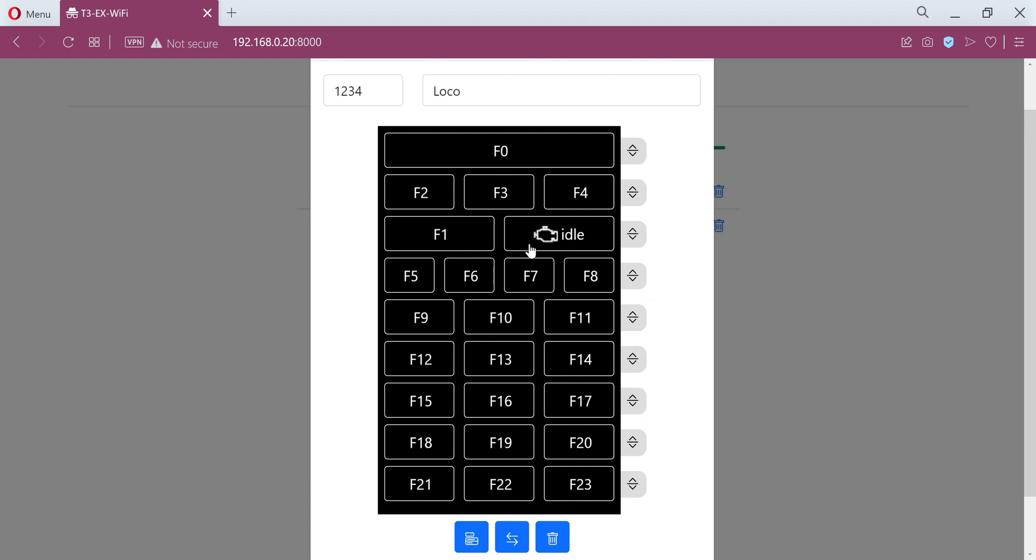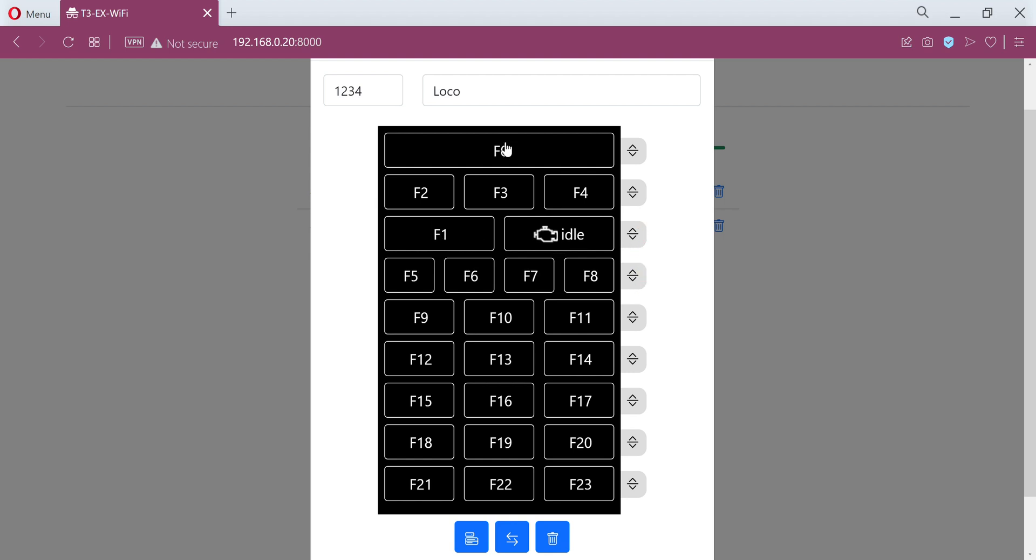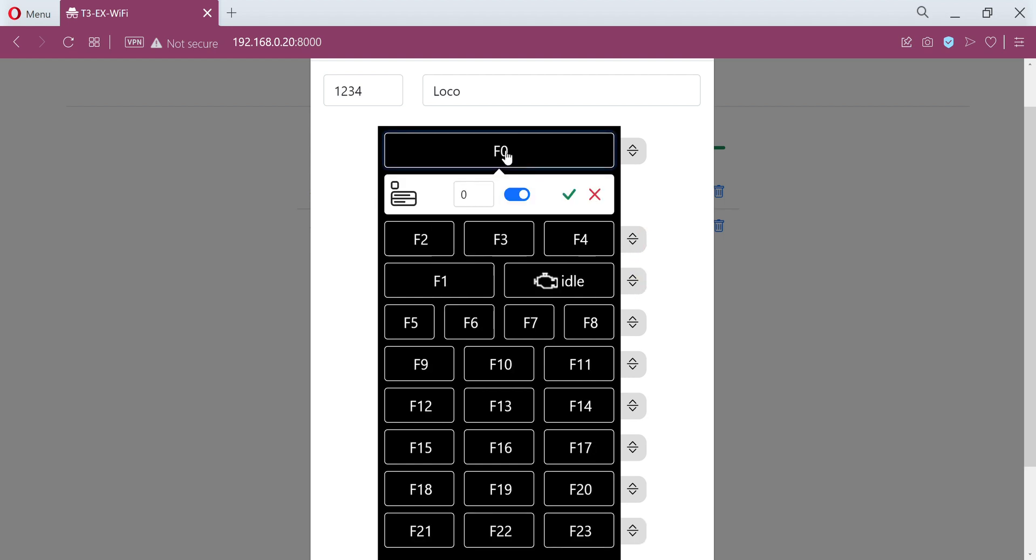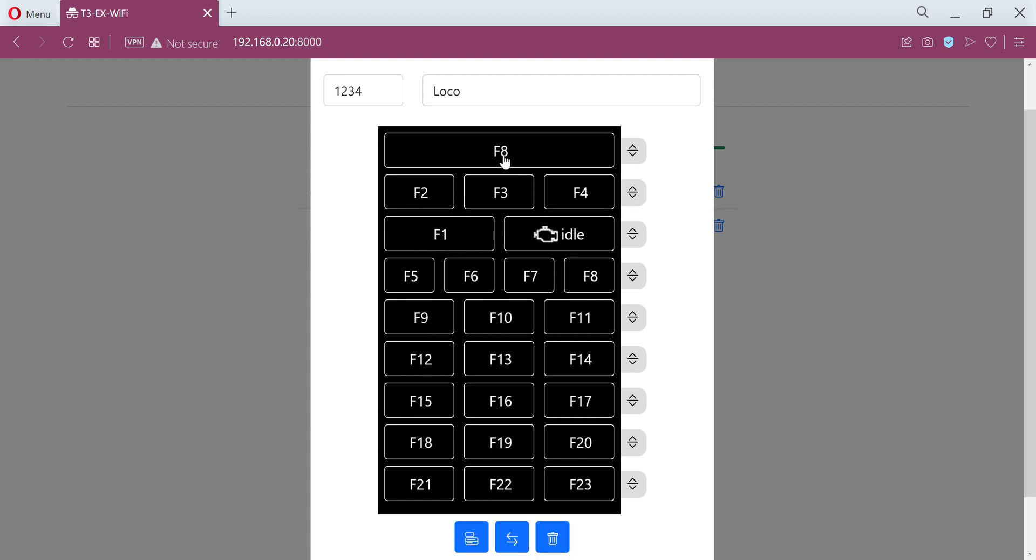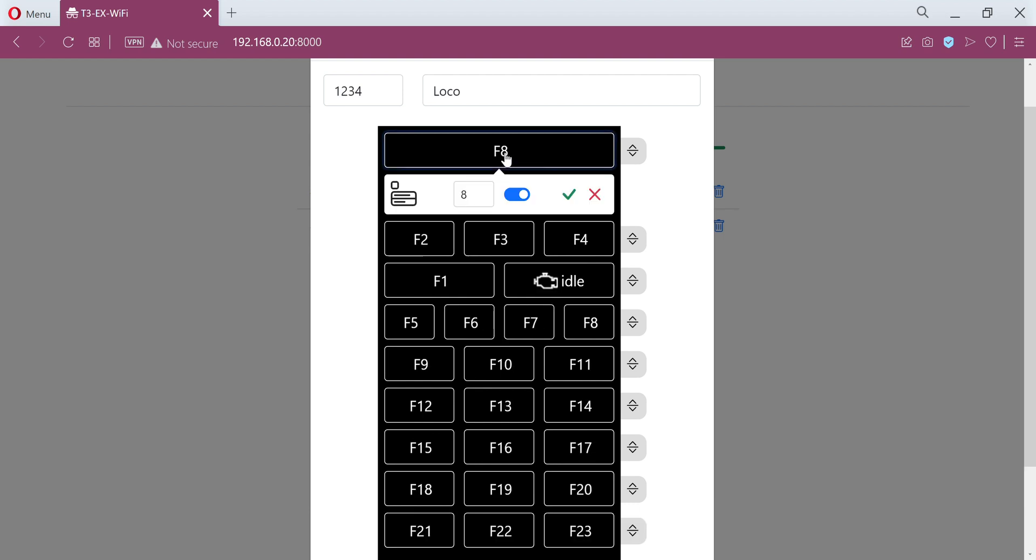You can have four buttons per row and they'll automatically resize to how many you've got. Clicking on a function button gives you some quick options. This is the function ID which you can just change up and down. This is whether the function is latching or momentary. Clicking the little green tick will change the label.